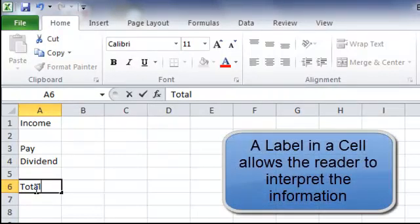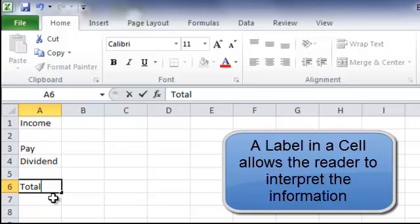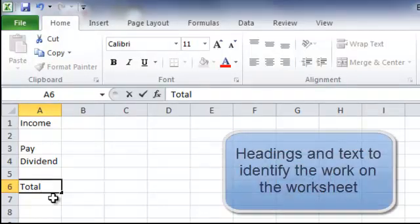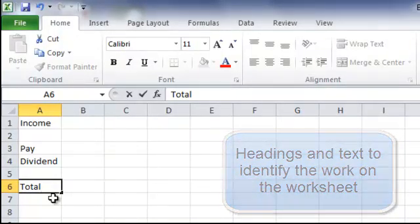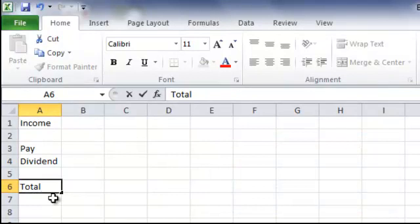These are all labels and this identifies the data so that the reader can interpret the information in front of them. In other words, they are headings and text to identify the work we are doing. Now Excel does not use labels in its calculations. What it does use in its calculations are values.